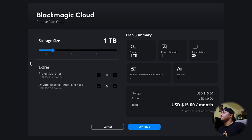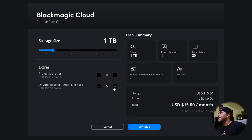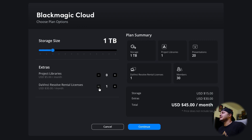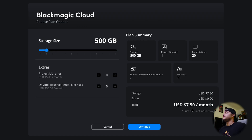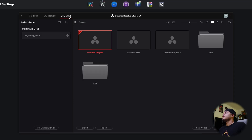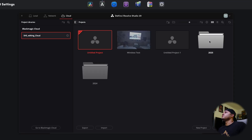You could also rent a DaVinci Resolve Studio license through Blackmagic Cloud for an extra $30 a month. If you only need it for a certain amount of time and don't want to pay upfront for DaVinci Resolve Studio, this is a way you can rent it when you need it. Once you've set up what you want, go over to the cloud tab.